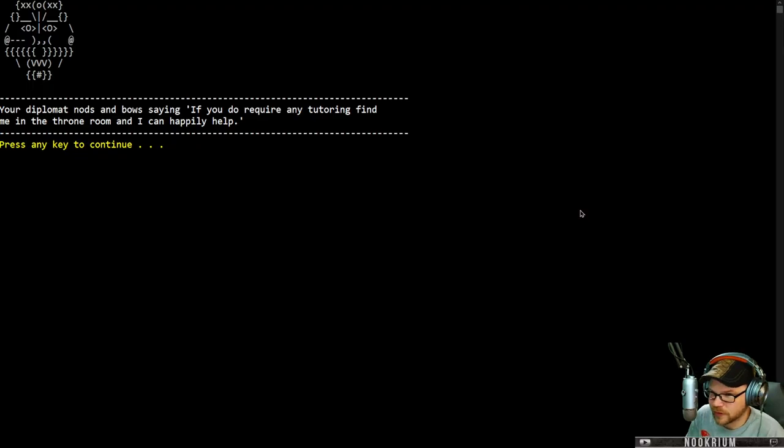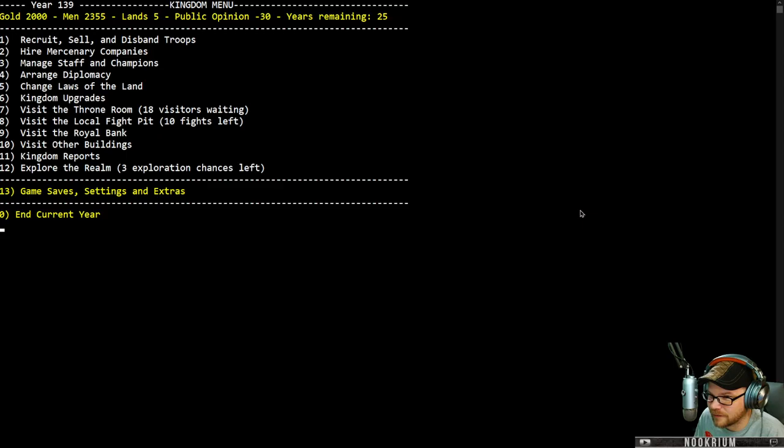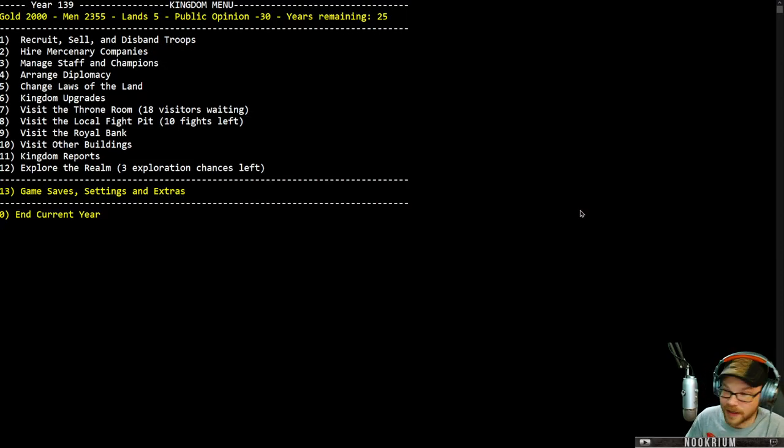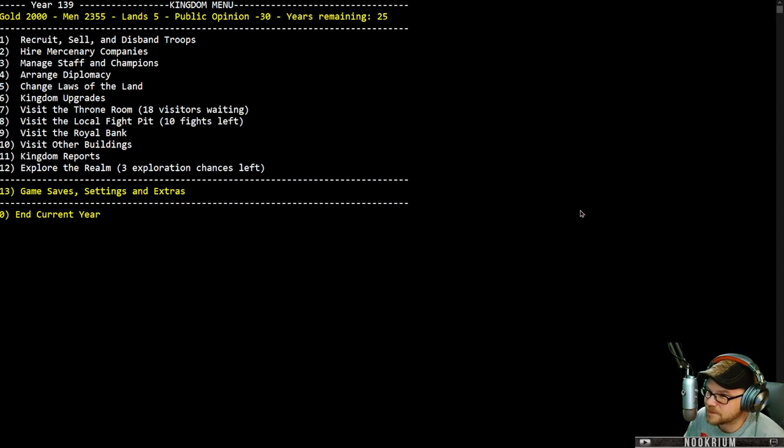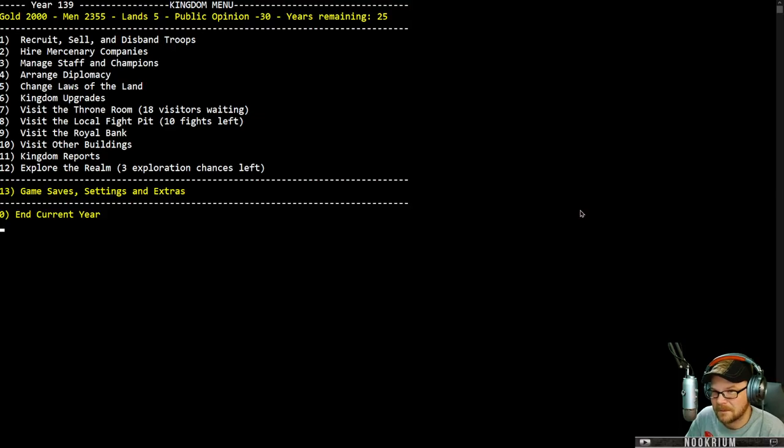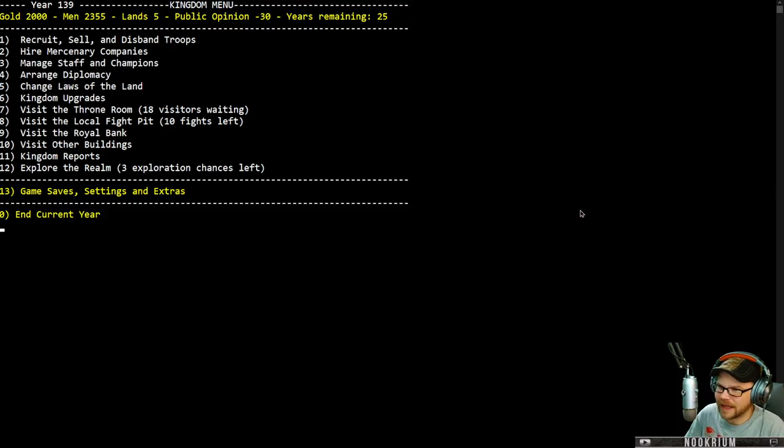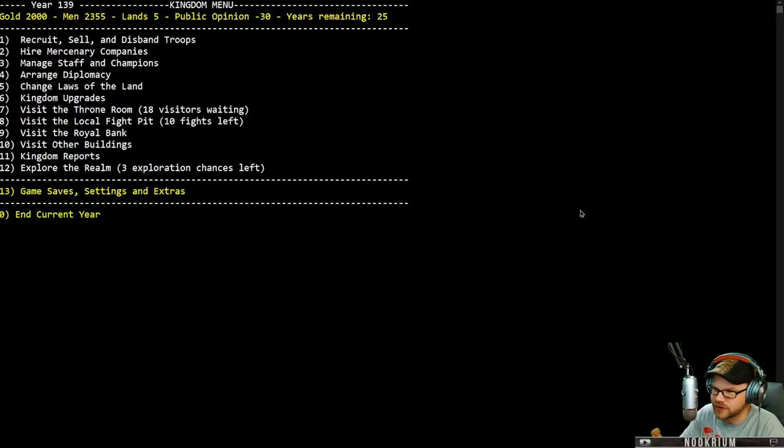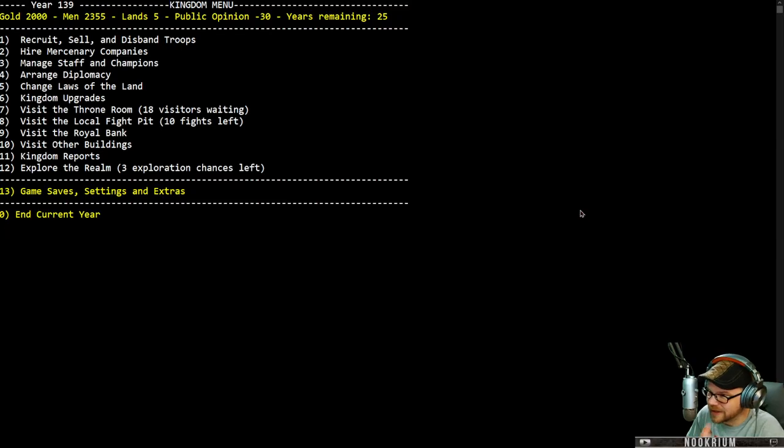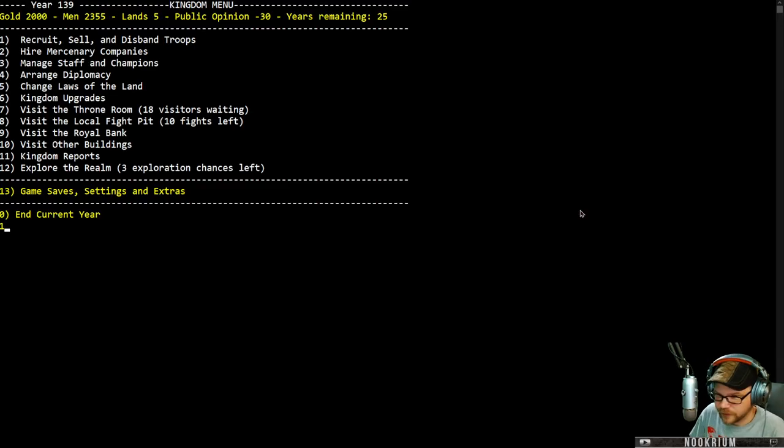Tip him at nods and bows, saying, If you do require any tutoring, find me in the throne room and I can happily help. Off with his head. Alright, so we've got this like an old bulletin board game. I got gold, men, lands, public opinion and 25 years to do this. So let's go ahead and run through, we can explore the realm. We've got so many things we can do each year and then it advances. 25 years to do something.